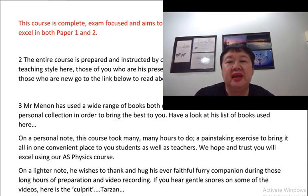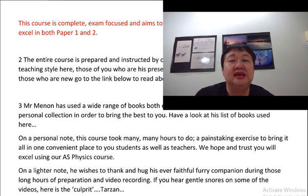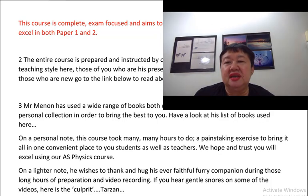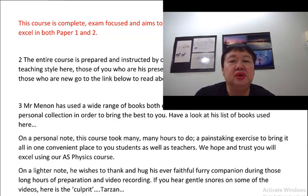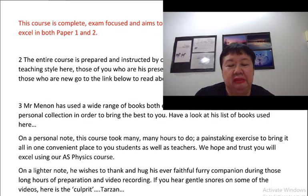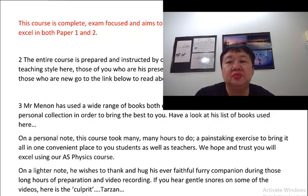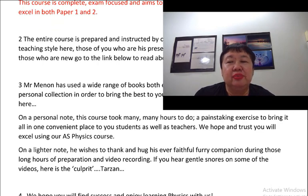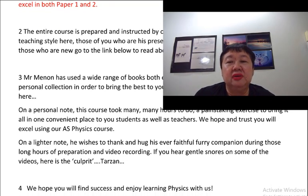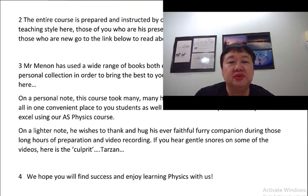This entire course is prepared and instructed by Mr. Menon. You will see his trademark teaching style here, for those of you who are already his present and ex-students and our subscribers. For those who are new, go to the link below to read about our instructor. Mr. Menon has used a wide range of books, both endorsed by Cambridge and some from his personal collection, to bring the best to you. Have a look at his list of books used here.